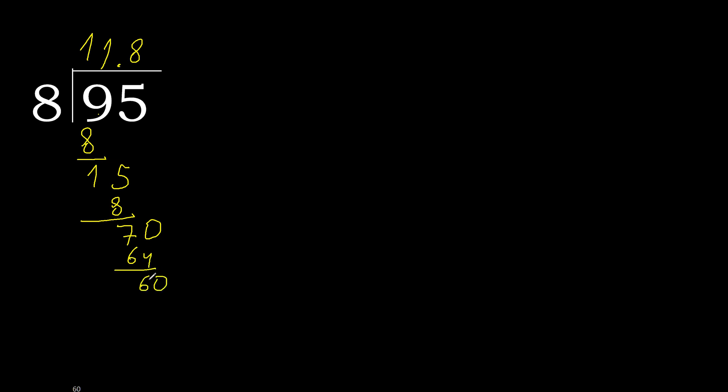Subtract, complete, 60. 8 multiplied by 7 is not greater. 60 minus 56 is 4.